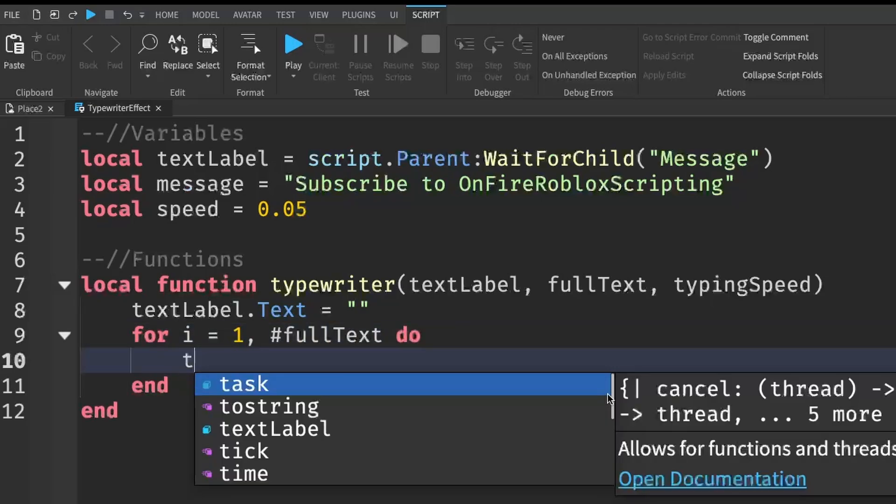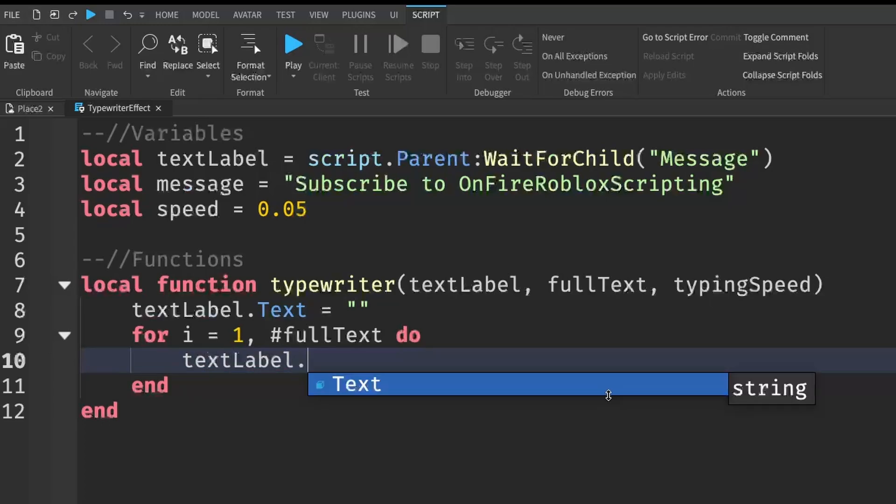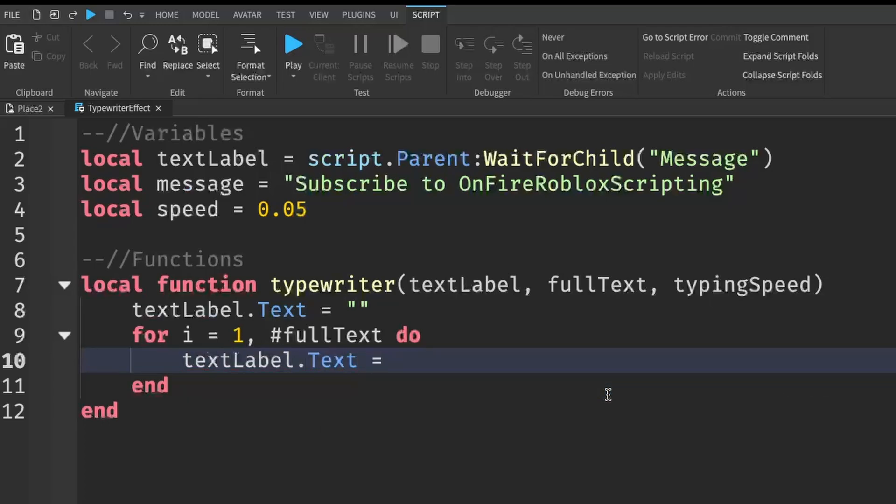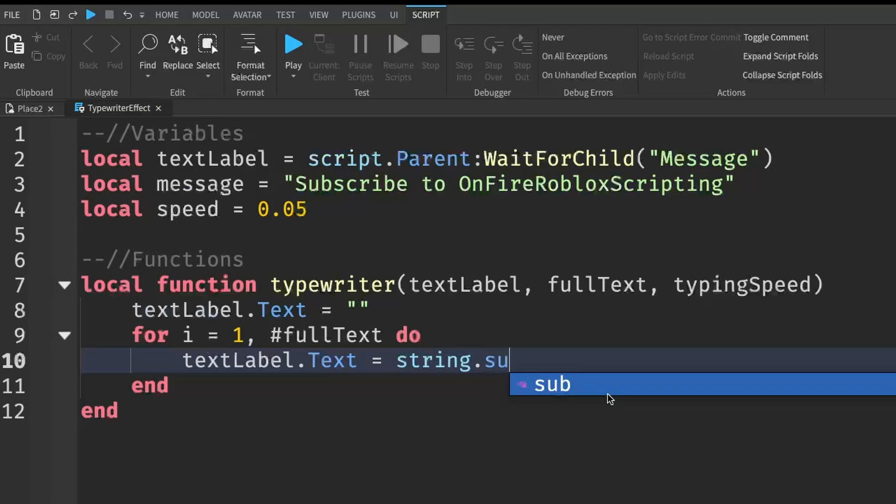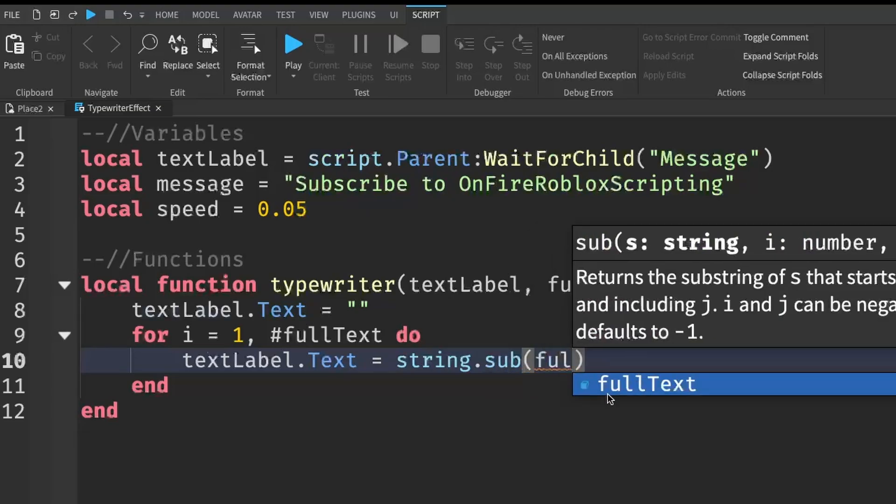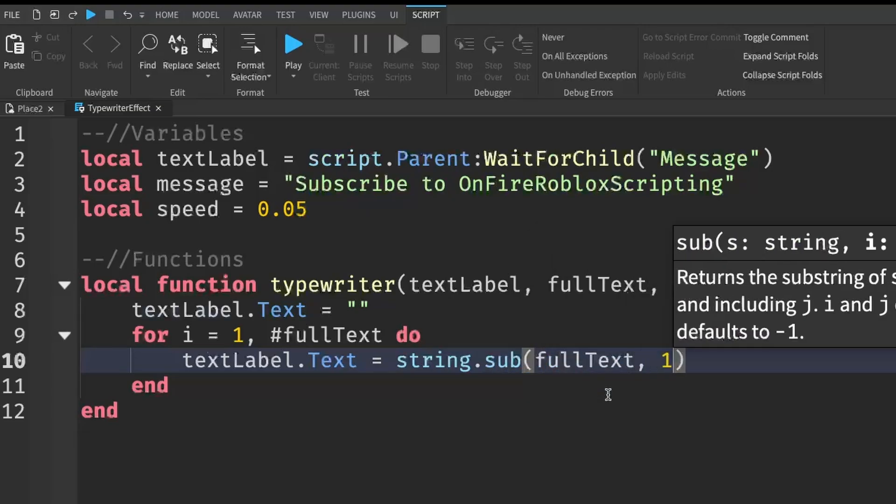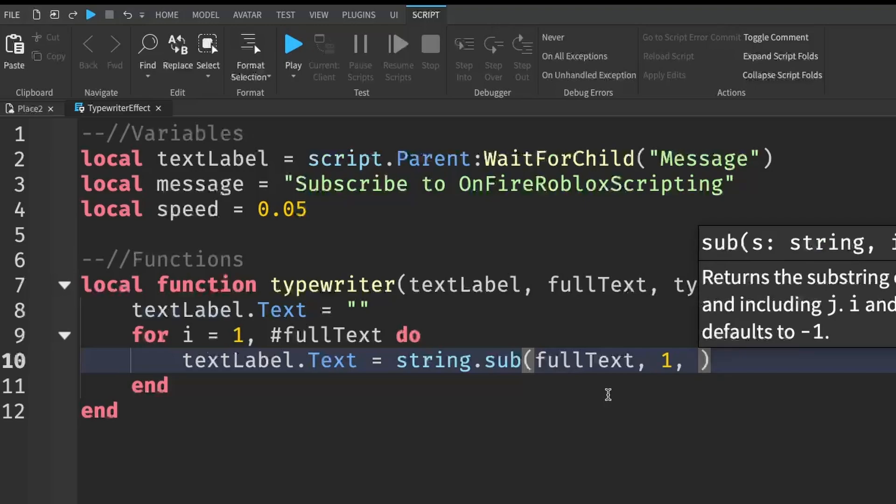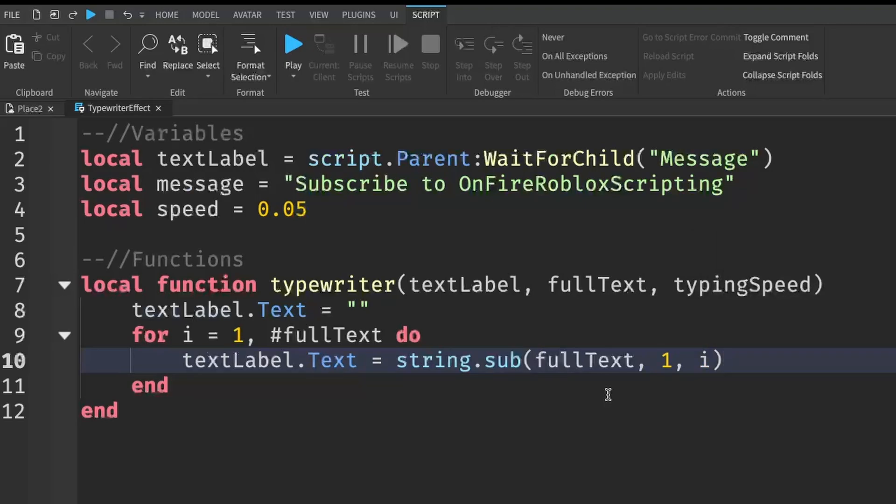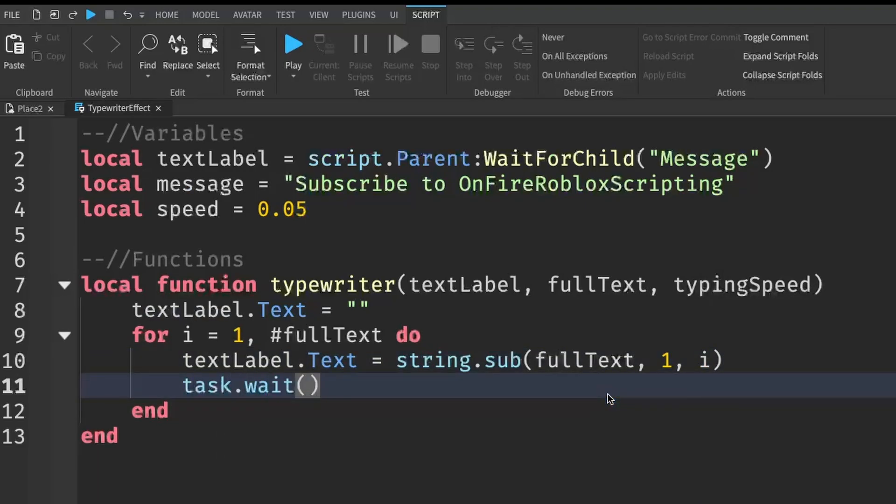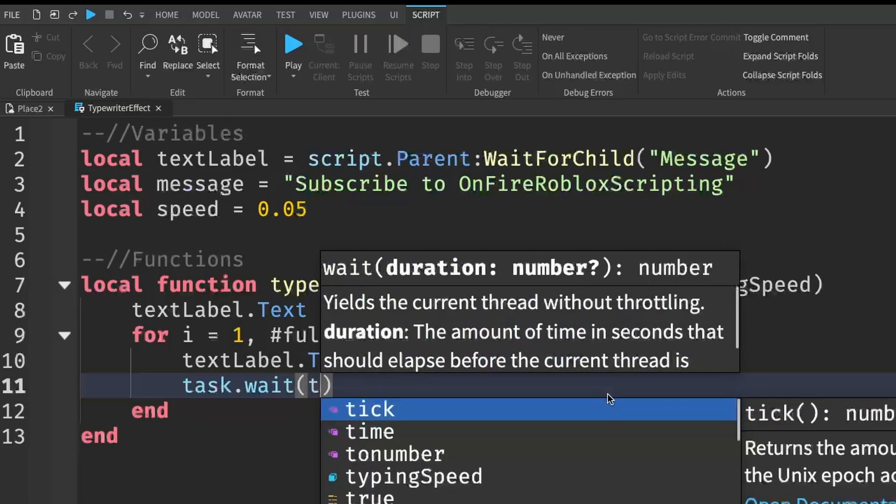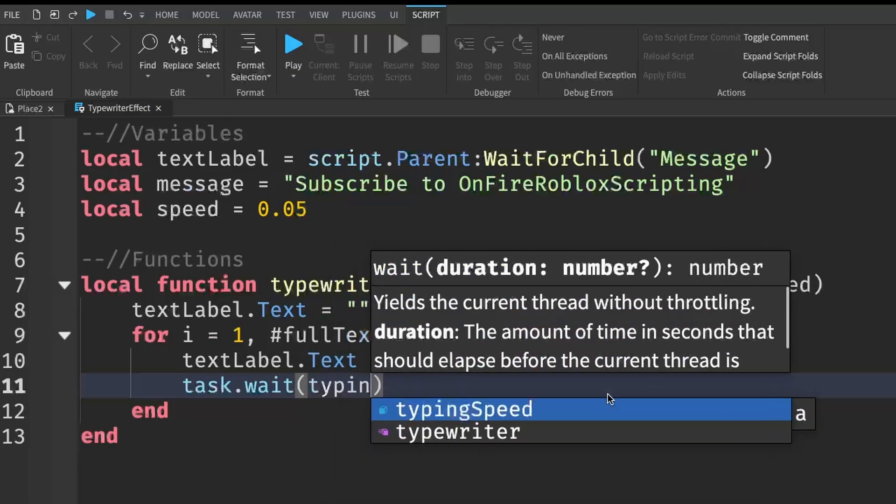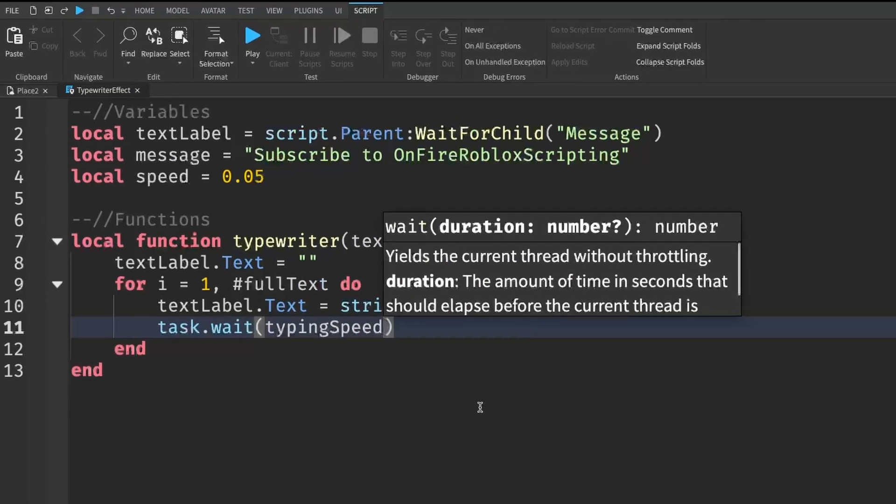Go down a line and write textLabel.Text equals to string.sub, and inside the brackets, we're going to write fullText comma one comma i. And finally, we're going to go down a line and write task.wait, and inside the brackets, we're just going to write the typingSpeed.